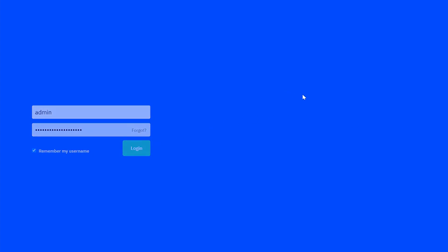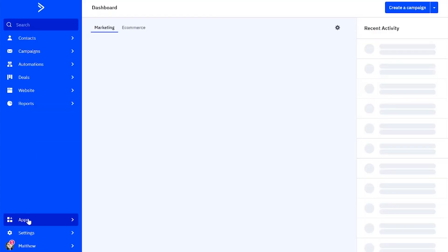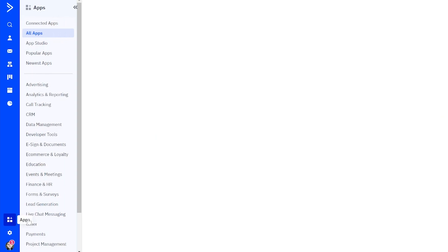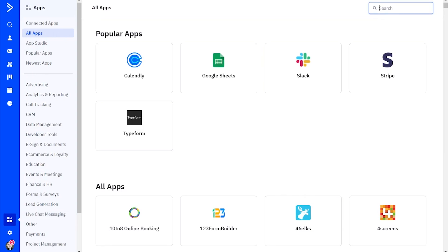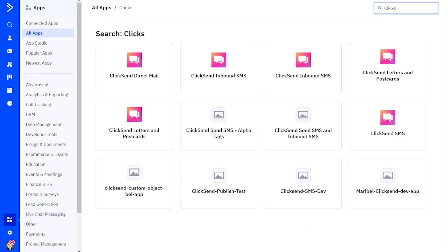So we're going to start by logging in to our ActiveCampaign account. Then we'll go to the apps section of the dashboard and search for ClickSend inbound SMS.